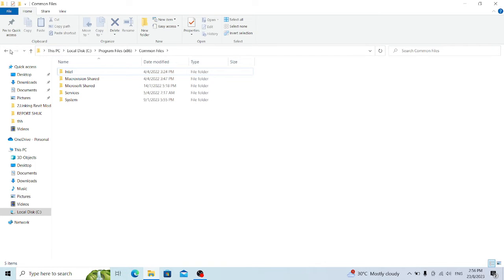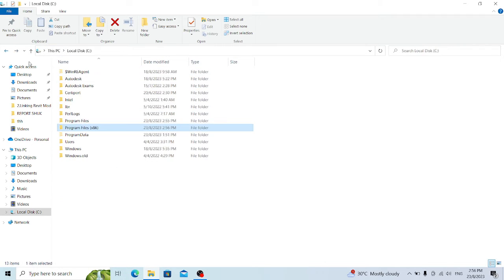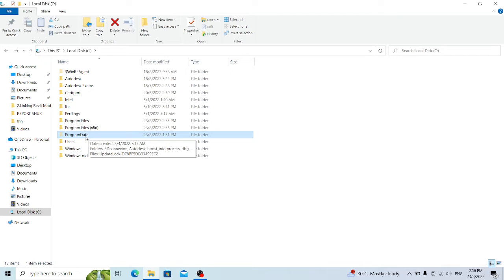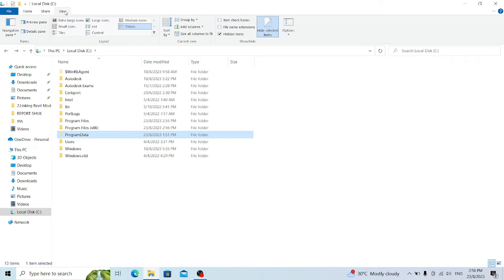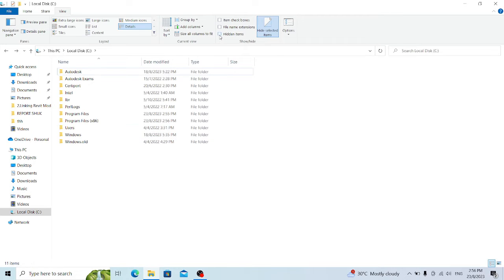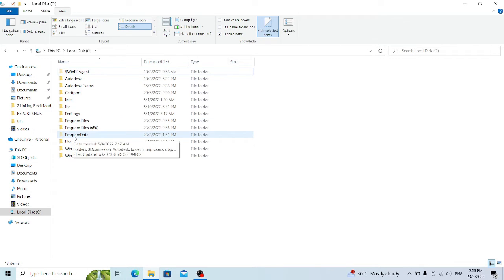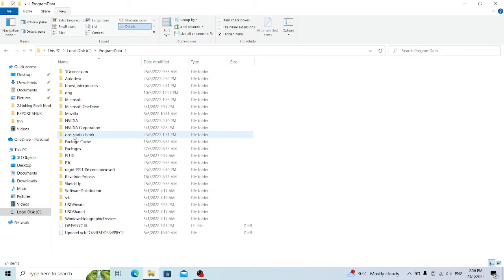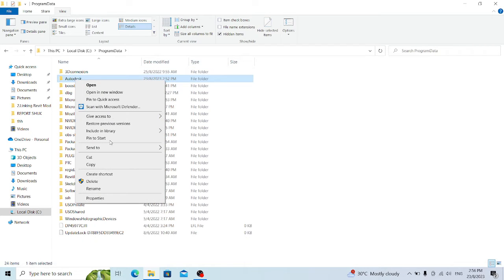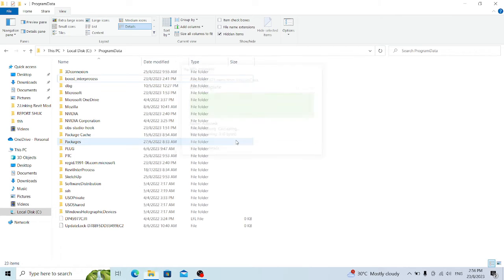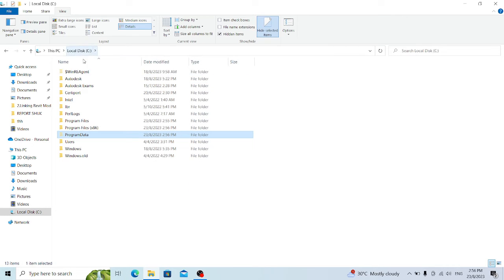Those two folders are now done. Next, delete the Autodesk folder from ProgramData. This is a hidden folder, so make sure you turn on hidden files — go to View and enable hidden files. Then you'll be able to see and delete the Autodesk folder inside ProgramData. The local drive should now be clean.